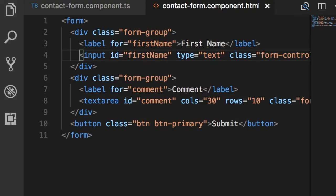So we have built this basic bootstrap form. Now we want to add validation to this using template-driven approach.